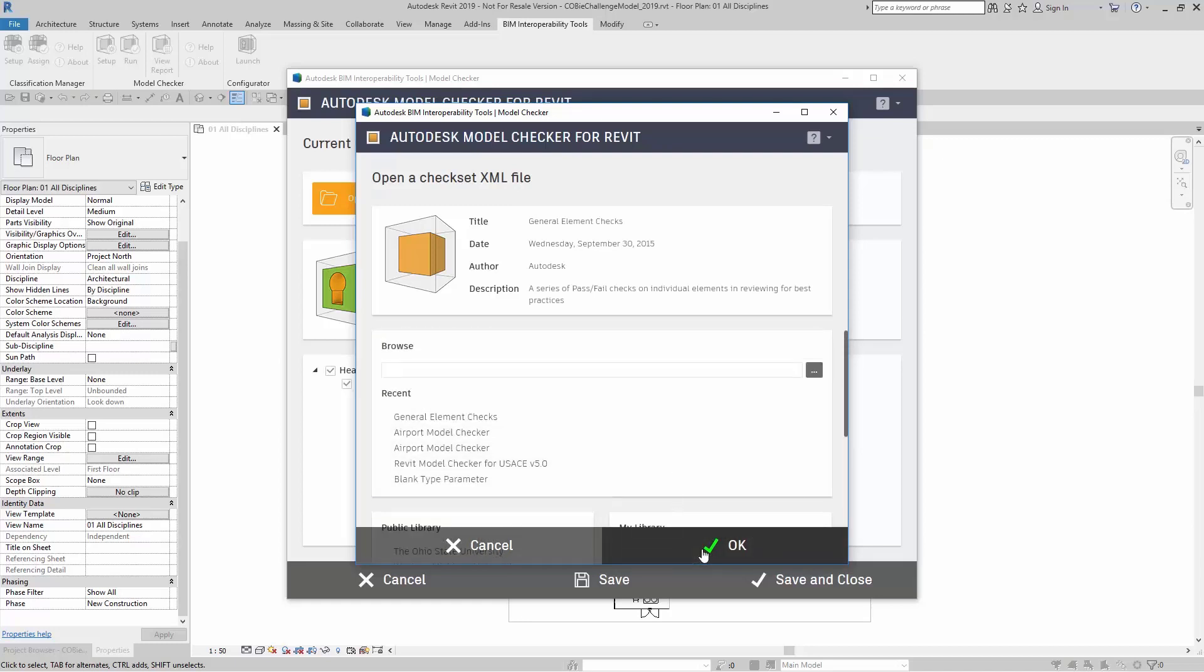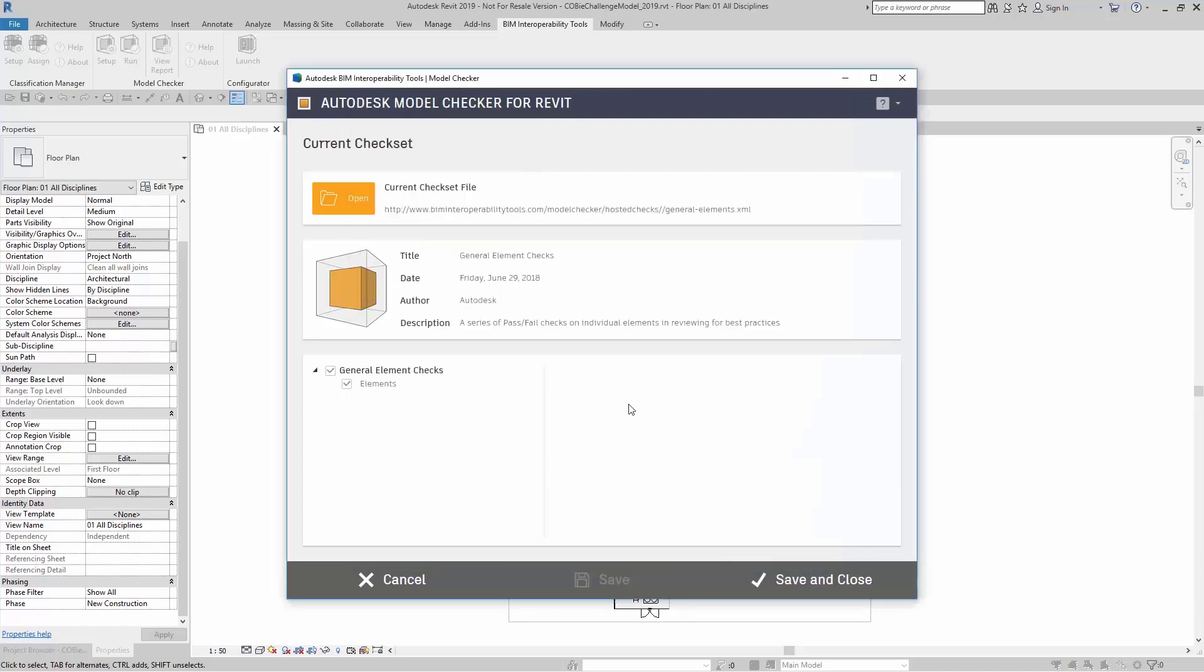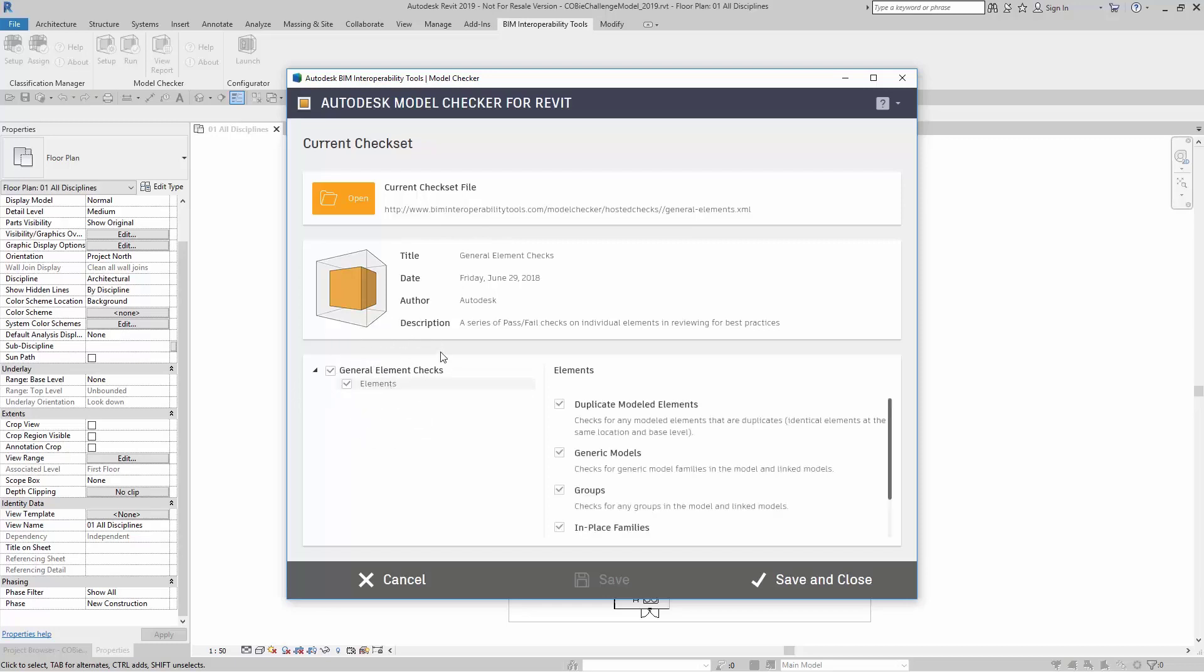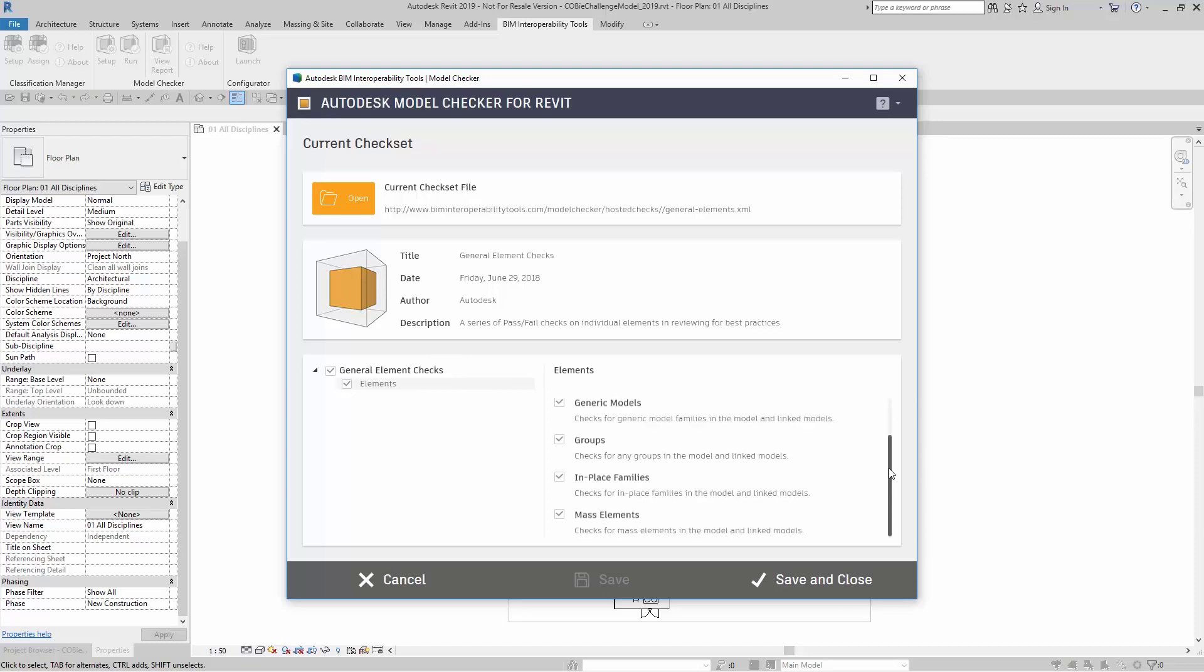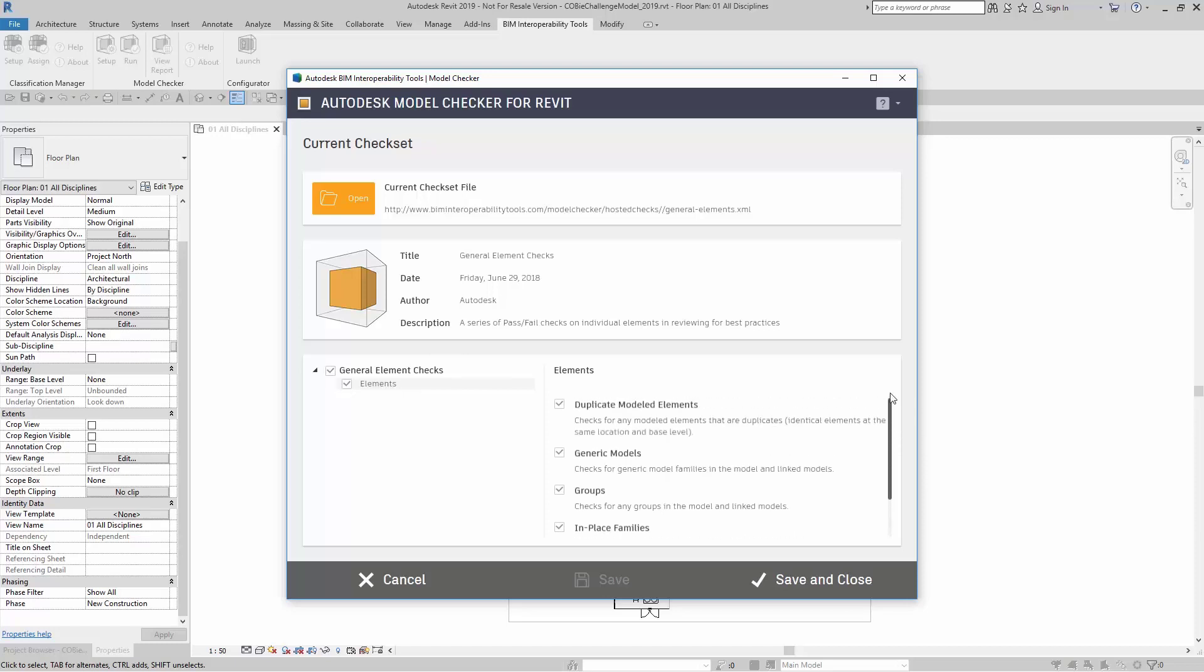I'm going to click on OK. When I click on OK, now I have that same set of properties here, and also my Element Checks. When I click on Elements, this gives me the different list of checks that I can turn on and off.